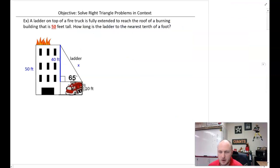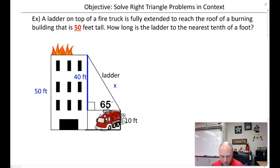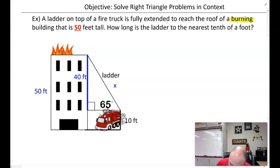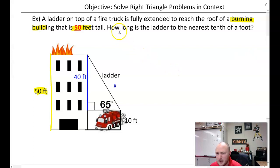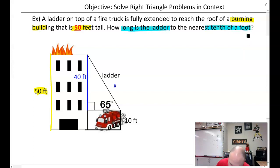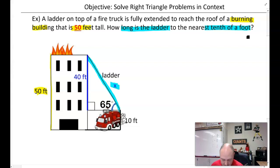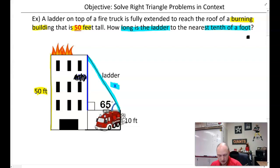Next example — pictures are really important here. A ladder on top of a fire truck is fully extended to reach the roof of a burning building that is 50 feet tall. How long is the ladder to the nearest tenth of a foot? The angle is 65 degrees, and the fire truck is 10 feet tall. Since the truck is 10 feet, the relevant opposite side is 50 minus 10, which equals 40 feet.